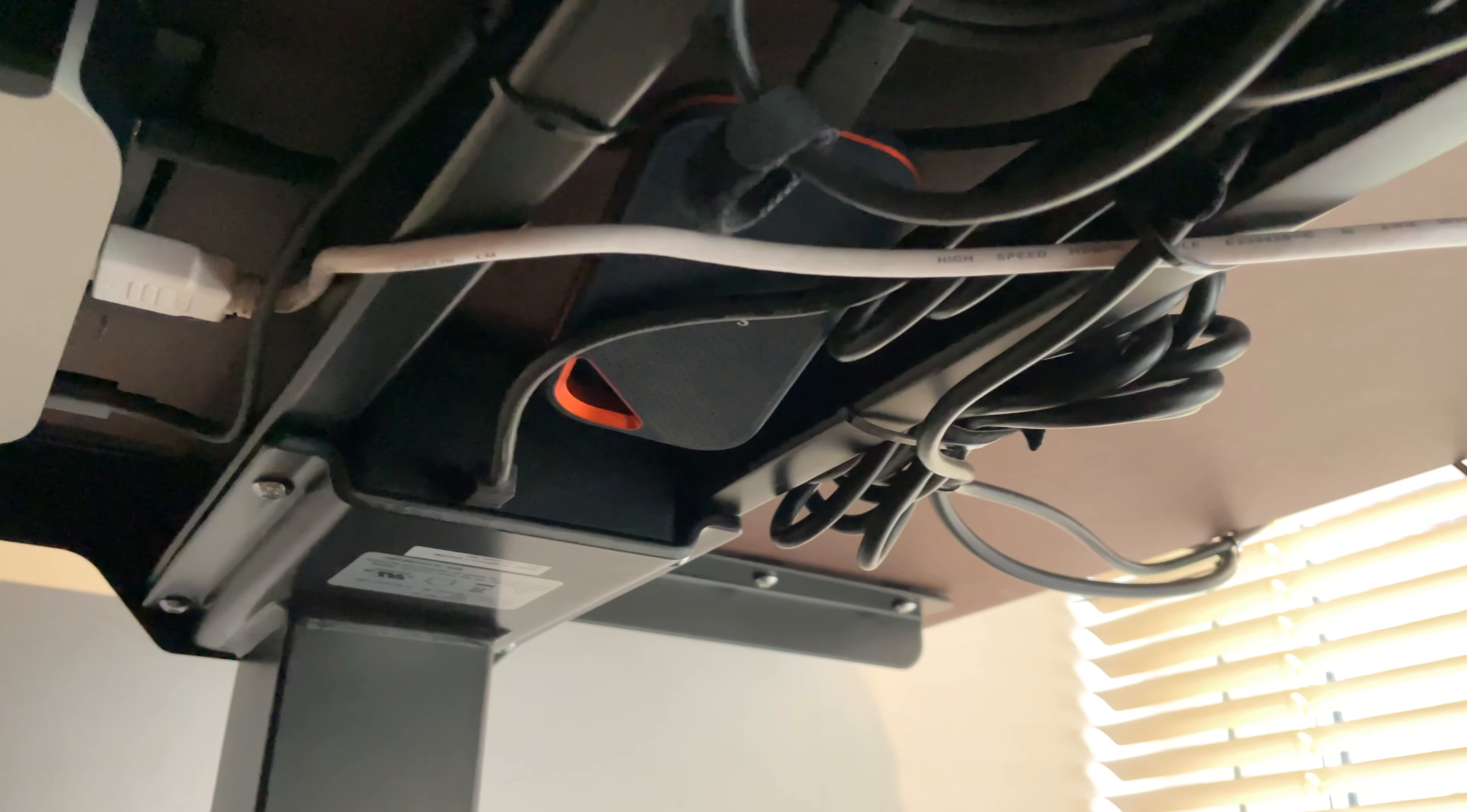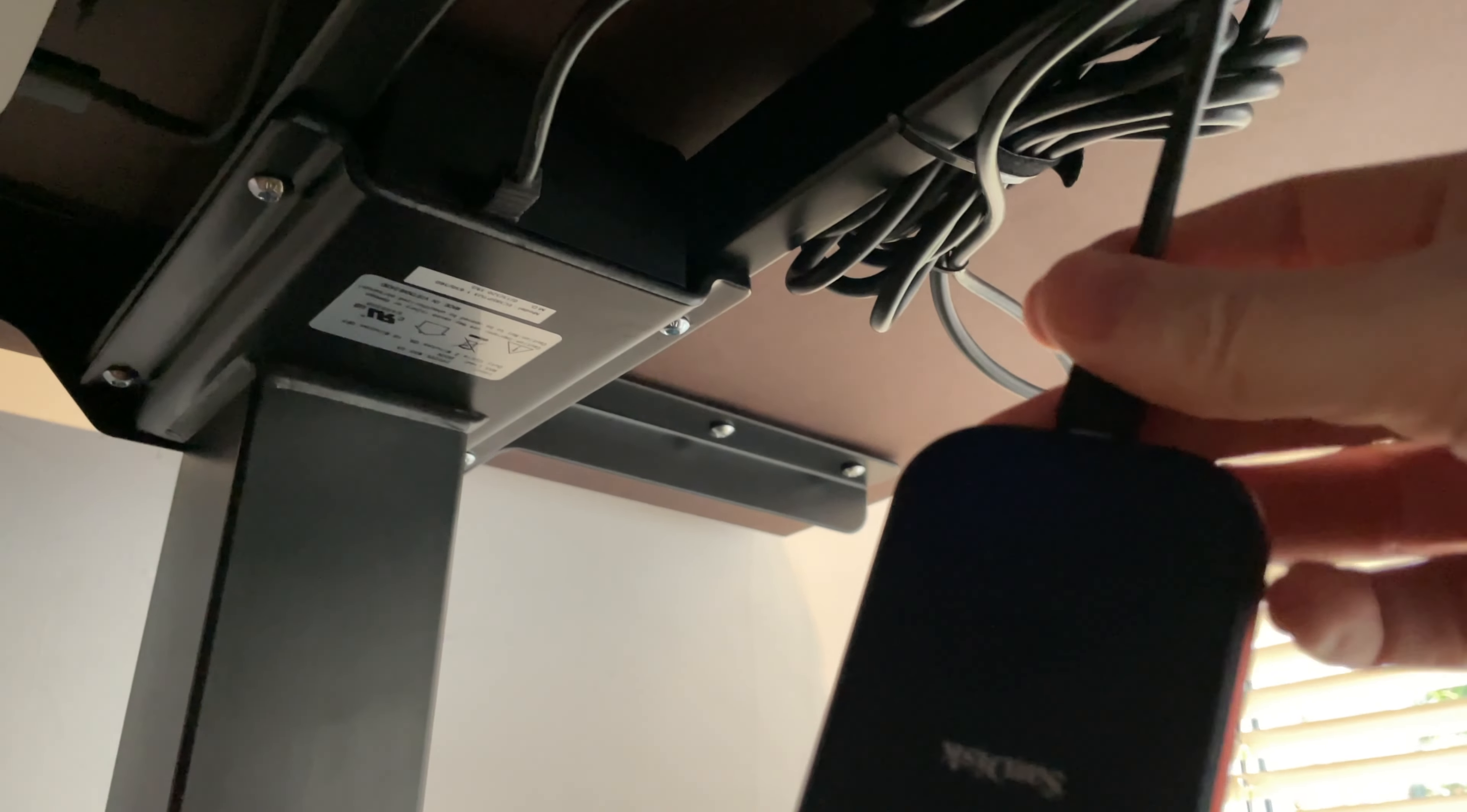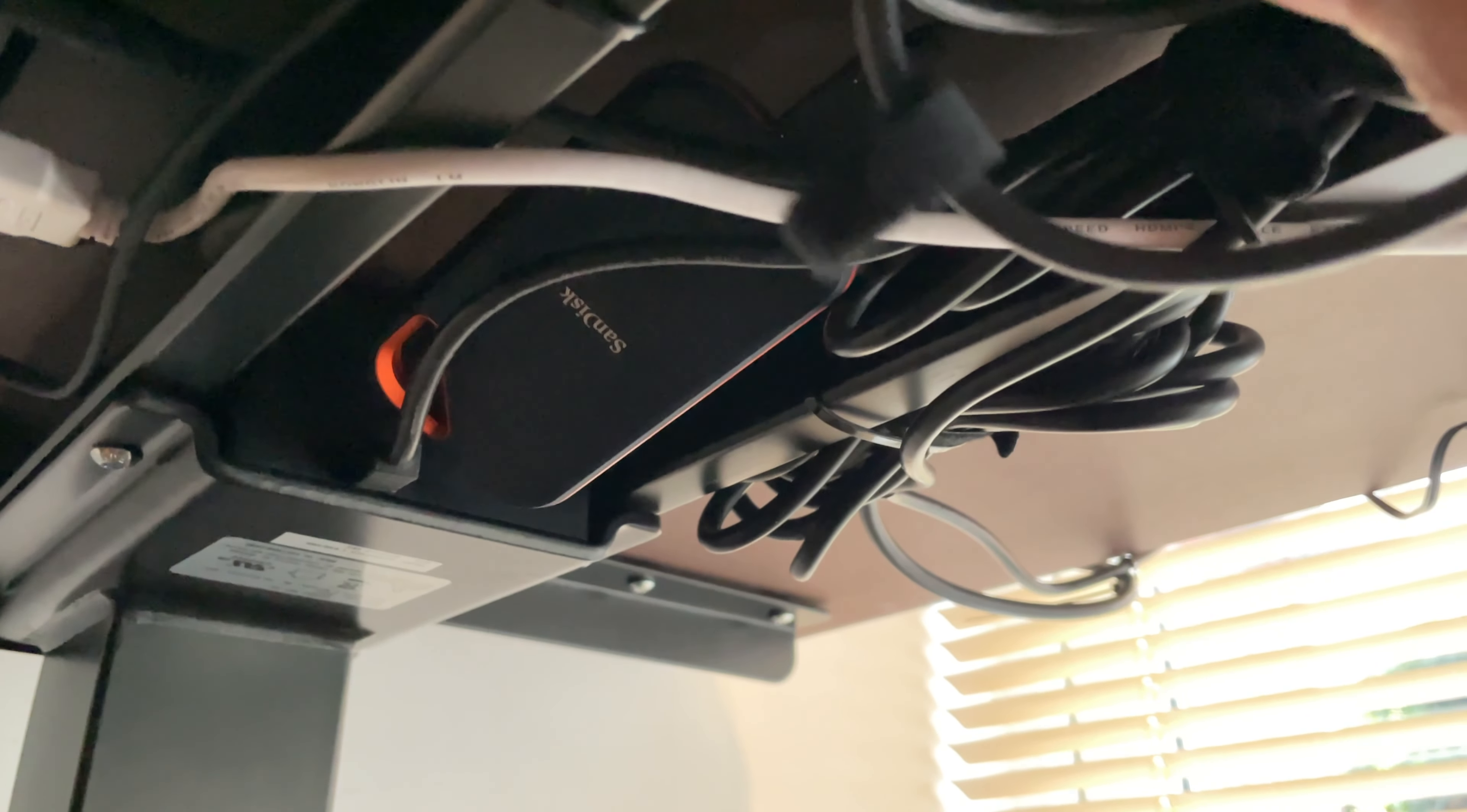Rounding off the bits under the desk I've also got a SanDisk Xtreme Pro 1TB portable NVMe SSD. This is used mainly for video editing and taking away with me to hold photos when I'm on a photography trip. I tuck it under the desk, buried amongst the cables most of the time.